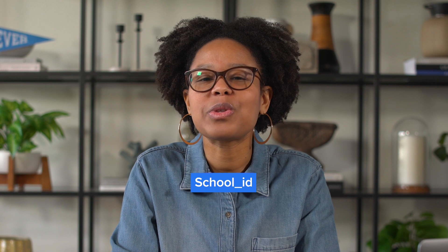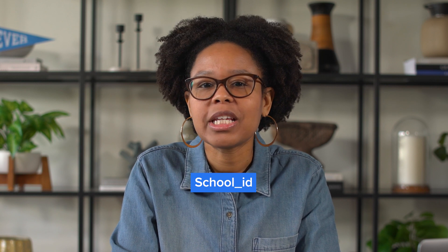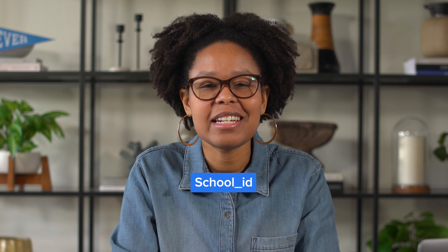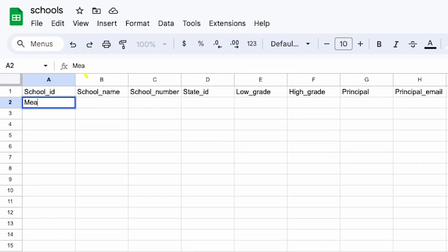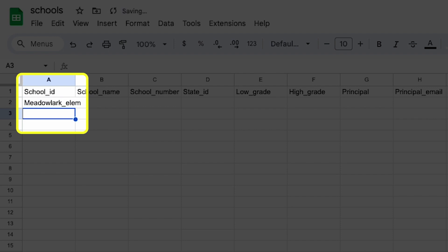First, you'll start with school_id, which is usually the value used to locally identify the school. If your student information system doesn't have a school_id, you can add any value as long as it's unique for each school — for instance, Meadowlark_ELEM, Marshall_Middle, Craig_HS, etc. This column is really important, as you'll use it in the other files to tie students, teachers, and classes to the school they relate to.